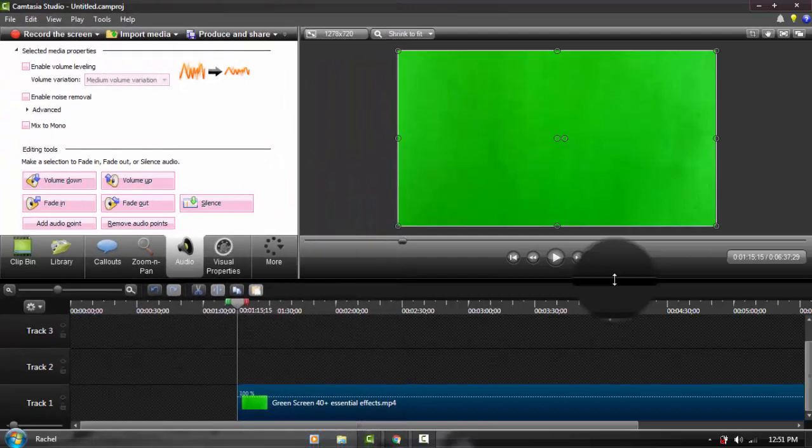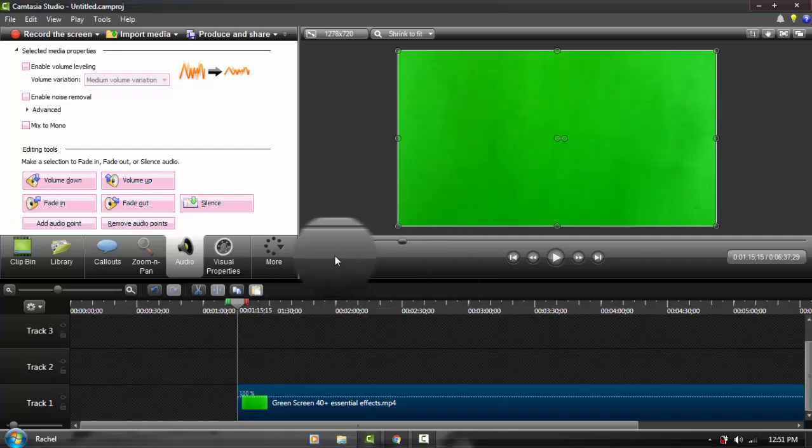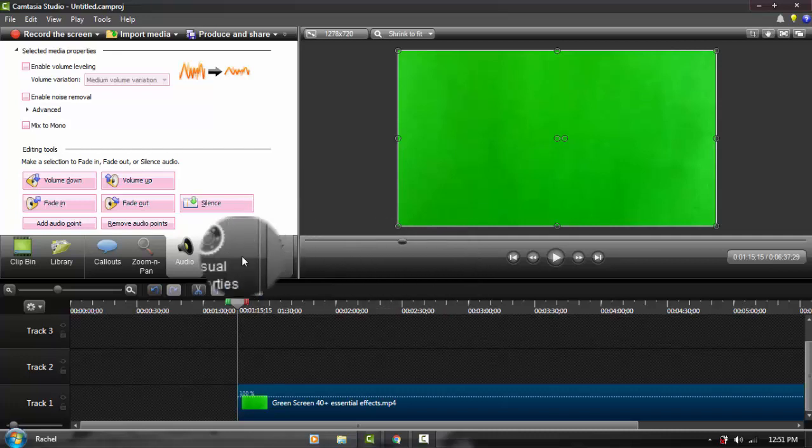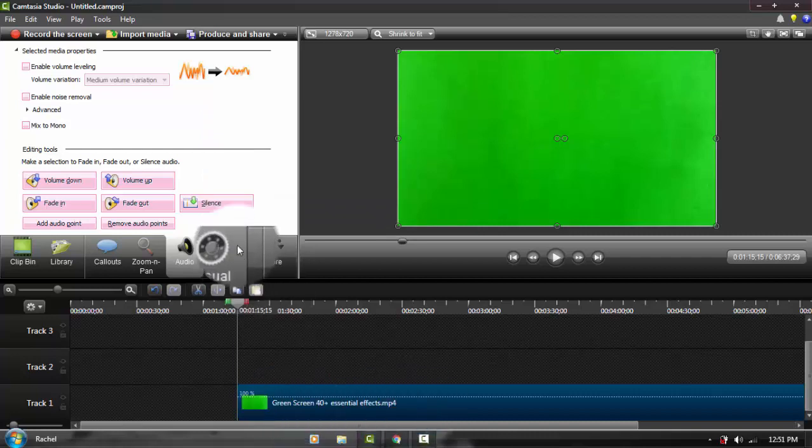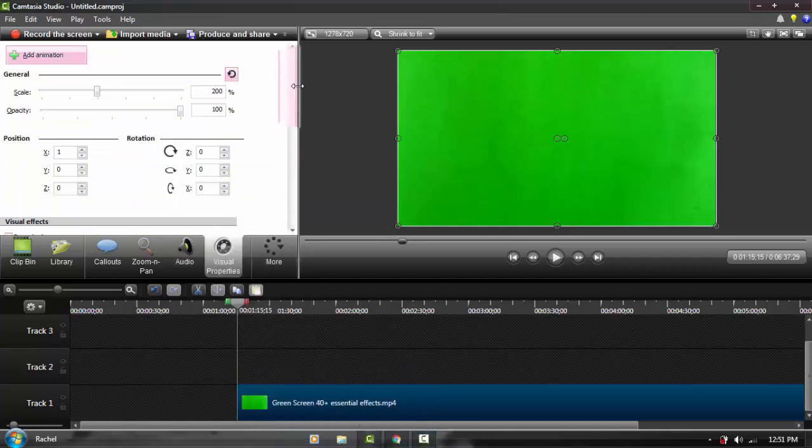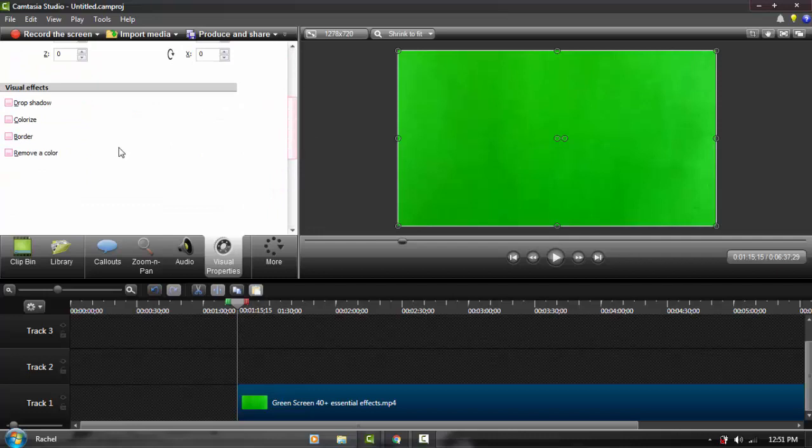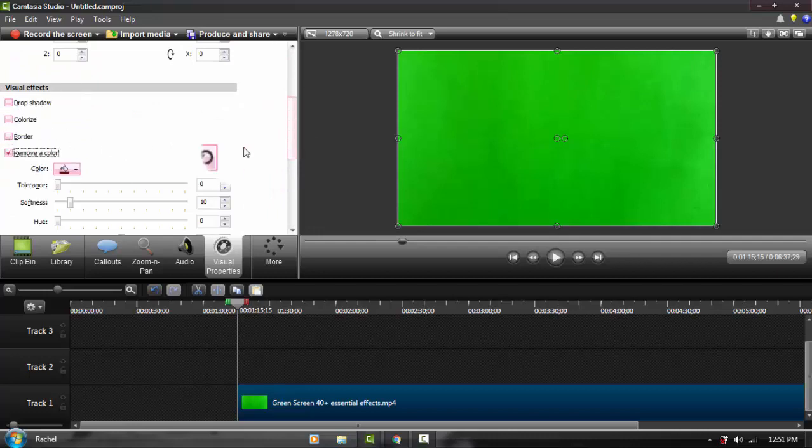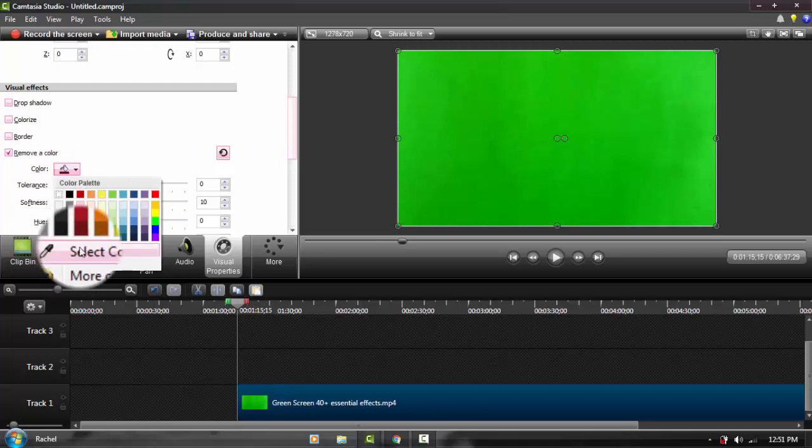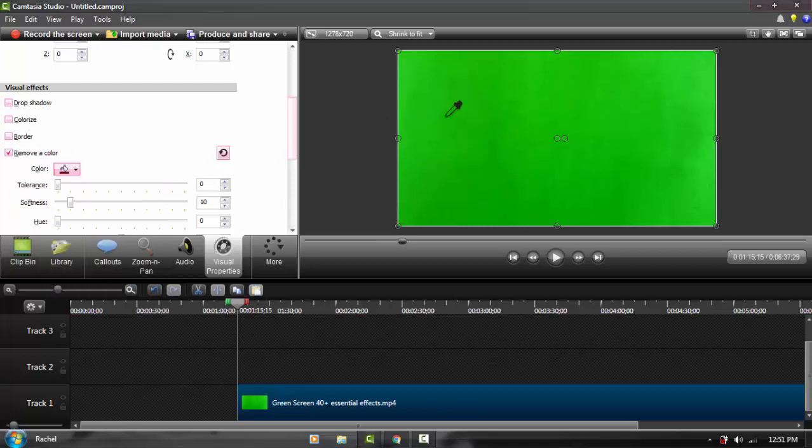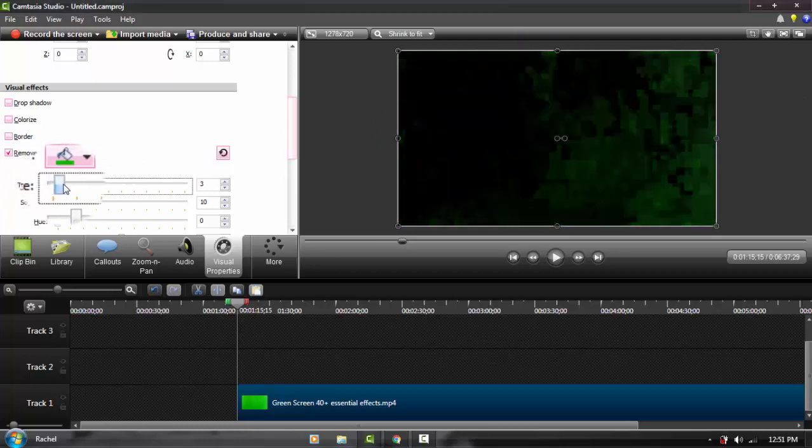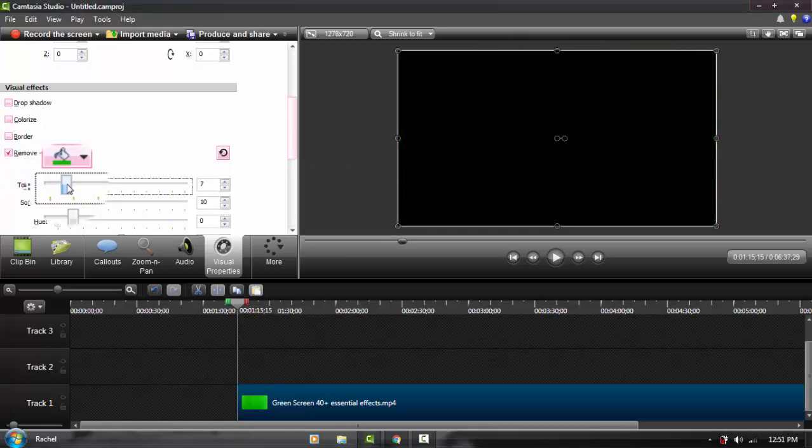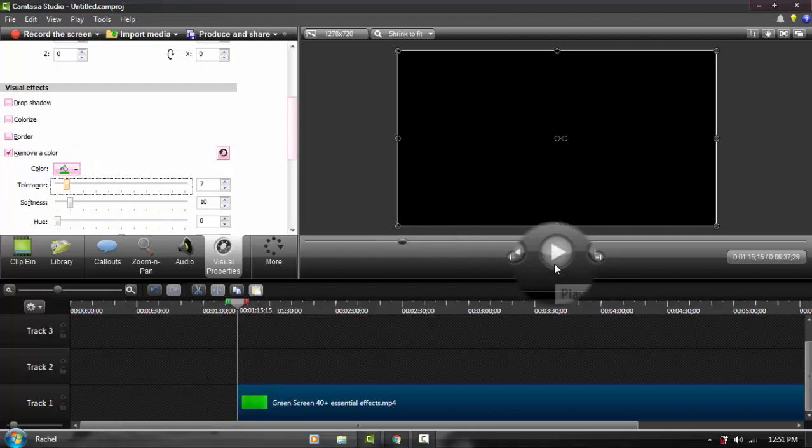The last thing I want to show you is how you remove the green from the green screen if you're using green screen. Select your video, then go to visual properties again. Click remove a color, go to color and click here. Sometimes you can't get the green from the palettes that's already available, so click it and raise the tolerance, making sure it goes black.